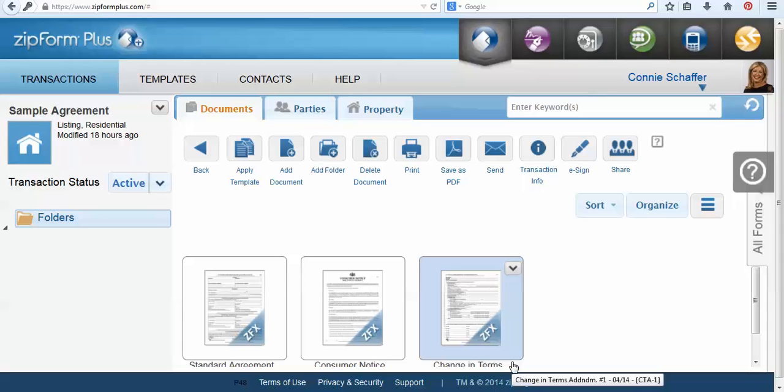Hello this is Christina Entrott with Coldwell Banker Realty Corp in Lansdale, Pennsylvania. Today we're going to go over how to use DocuSign, the electronic signature platform system within your ZipForms Plus account.